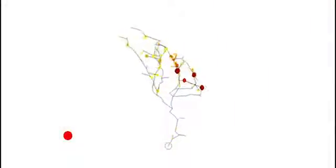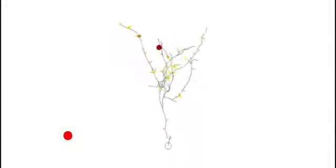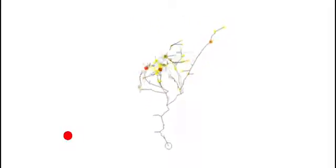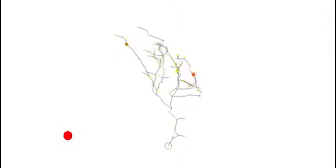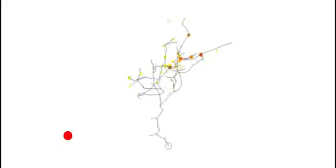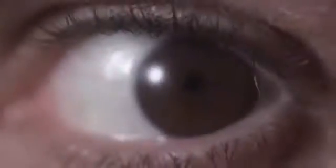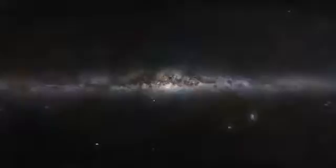Perhaps the most impressive feature of the brain is the amount of connections formed between neurons. There are an estimated 86 billion neurons in the brain, each of which forms an average of 7,000 connections with other neurons, resulting in between 100 and 500 trillion synapses within the brain. The number of neurons in the human brain has been equated to the number of stars in the Milky Way.